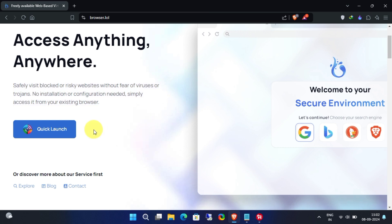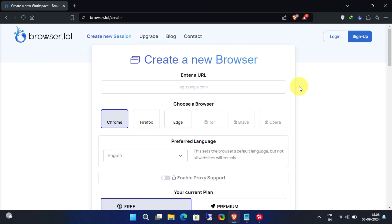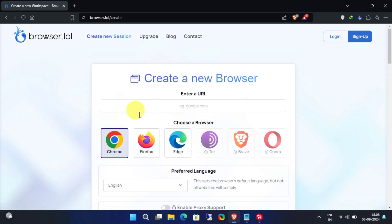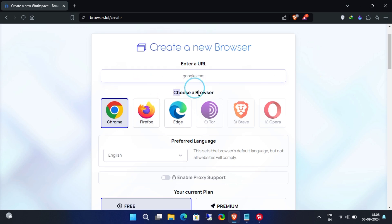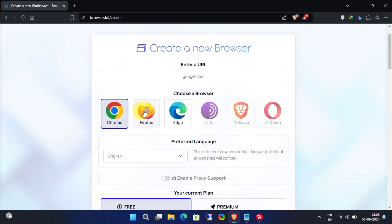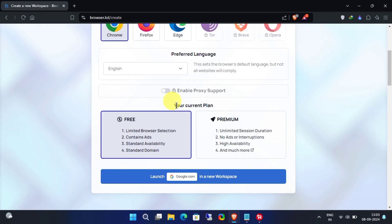You can choose browsers between Chrome, Firefox, and Brave. Here you need to add your destination URL in this field, then choose your preferred browser. For this video I will use Chrome browser. Change your language if necessary. Now click on this Launch New Workspace button.